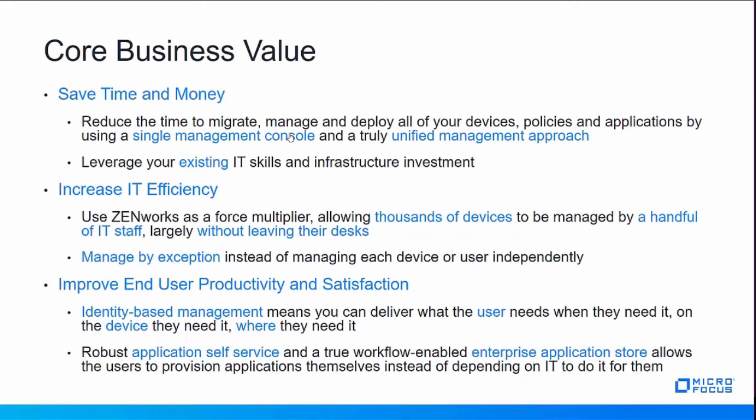If a user walks up to a kiosk device, we can know it's a kiosk device and it shouldn't unlock itself. However, if they walk up to a general-purpose device, you may then say, I want all of these policies or these applications that are associated to the user to be available on all general-purposes devices. That way they can go to any machine and they'll be able to work from any of those machines.